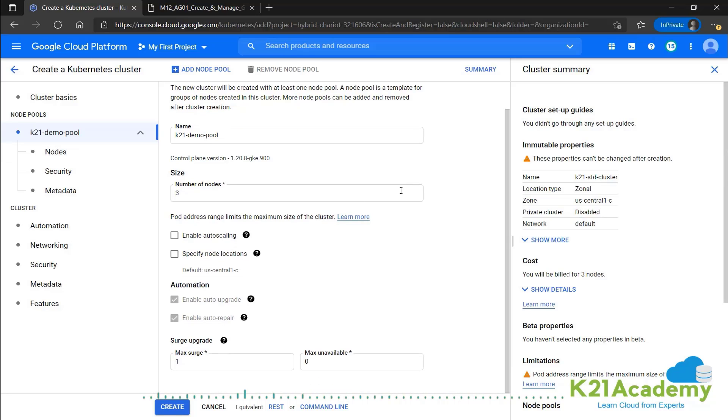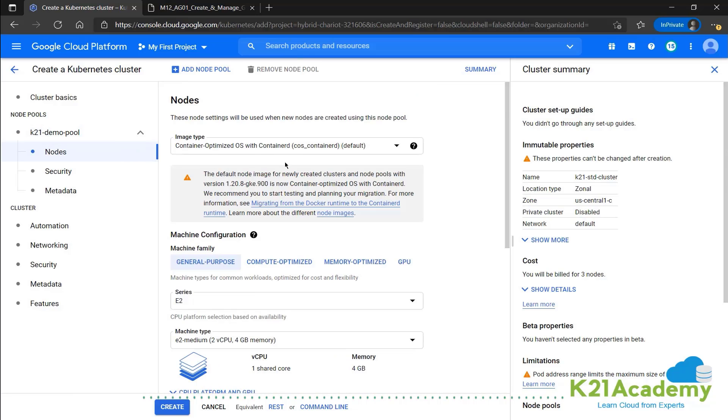And for now, this is okay. You can go ahead and check the node details as well. The image type, we have container optimized OS. That's right.